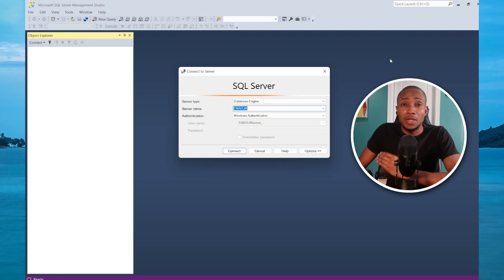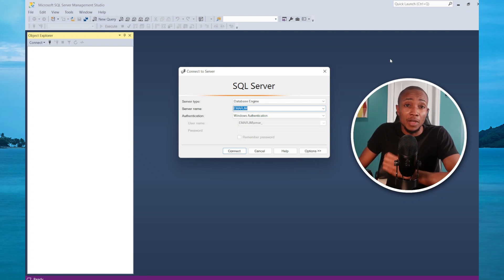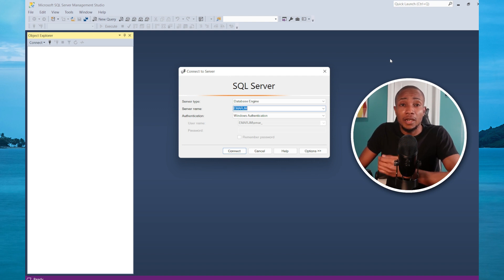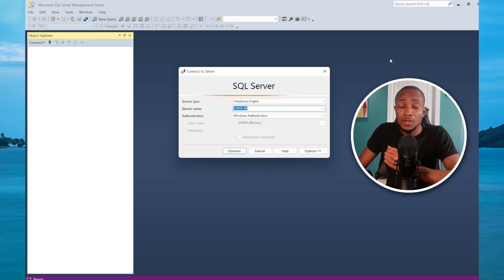What's up guys, welcome to my channel. In this video today I will be sharing with you step by step how to connect to a SQL Server instance running in a Docker container, so let's get right into it.